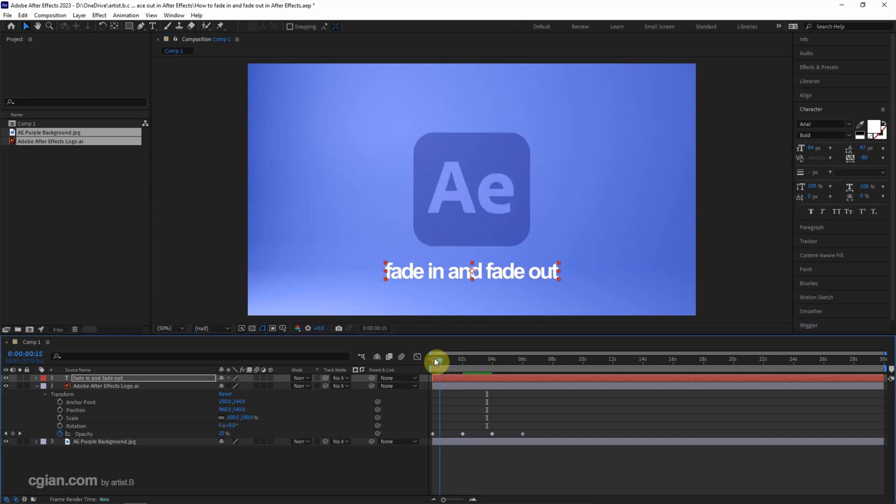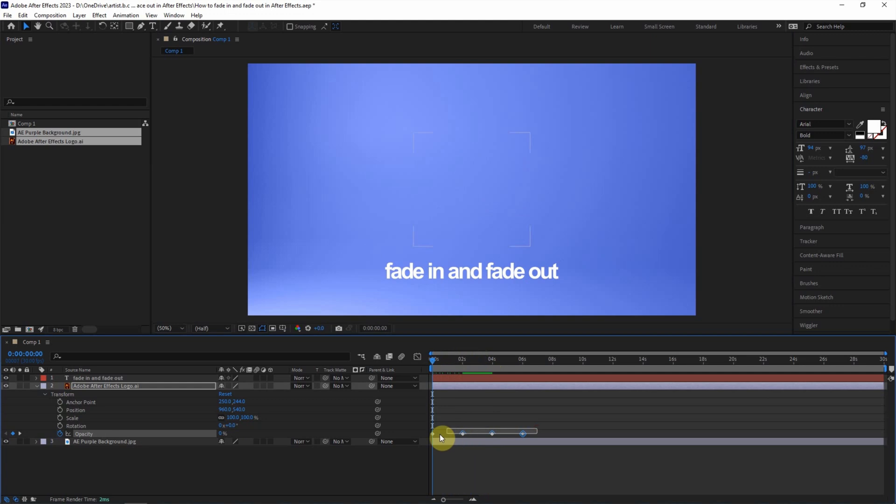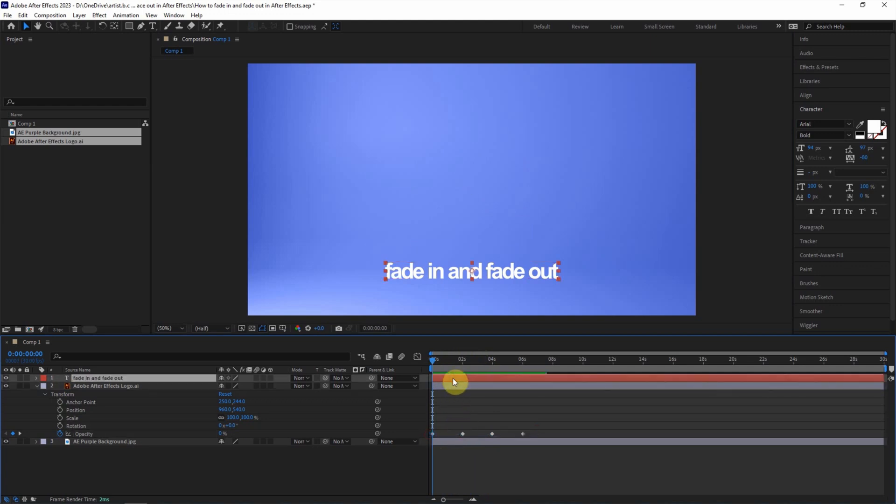I move the current time indicator here and select all the keyframes. Ctrl C to copy. Then select the text layer and ctrl V to paste.